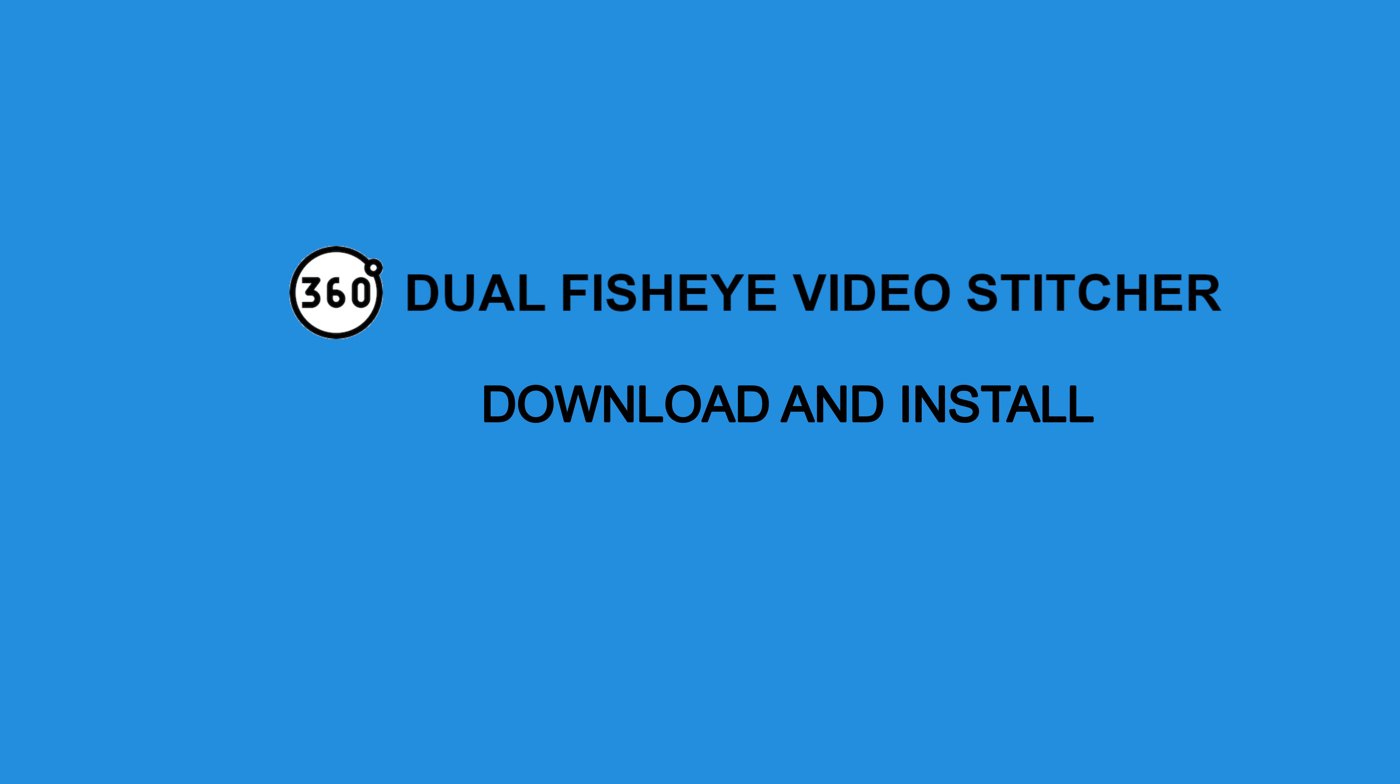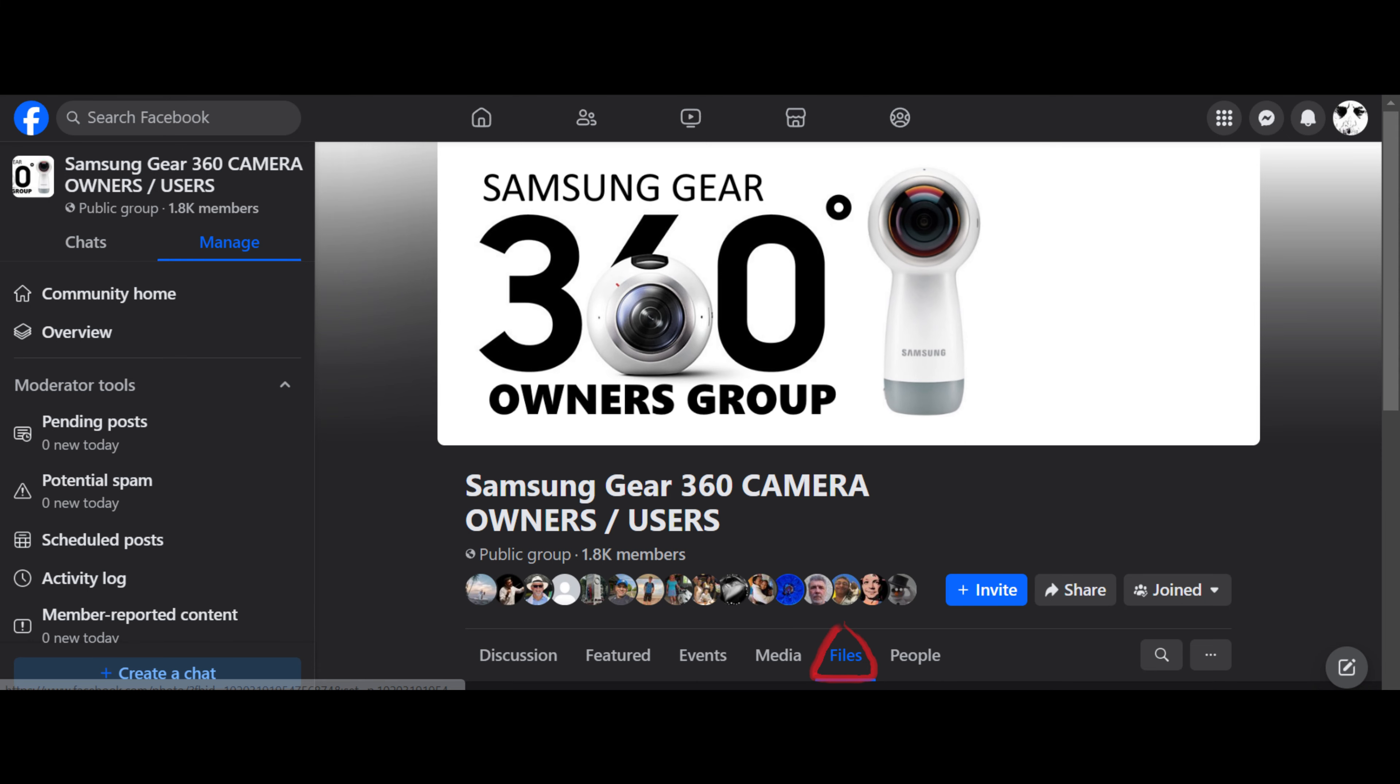You will find the download link in the description of this YouTube video. The download link is also available at the Samsung Gear 360 camera owners users Facebook page.